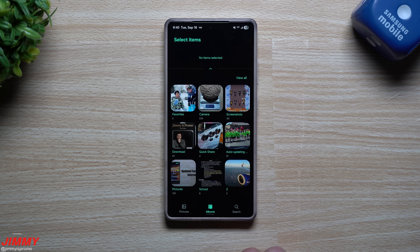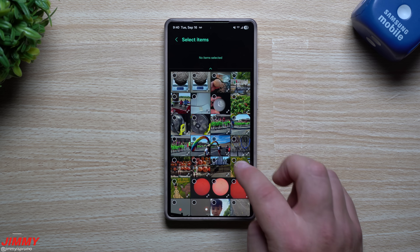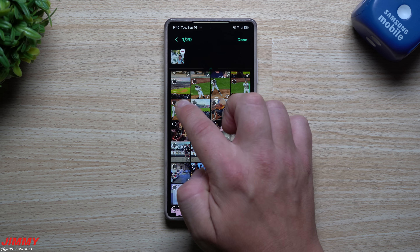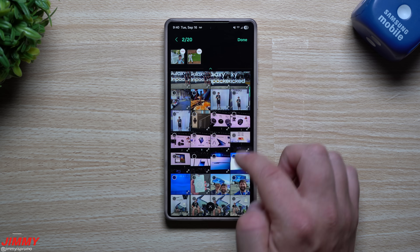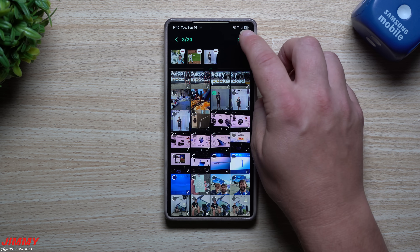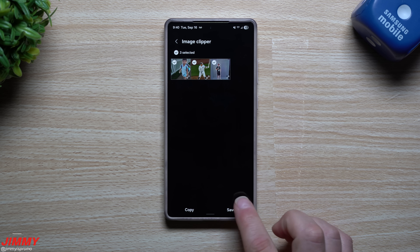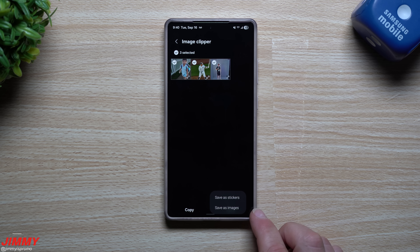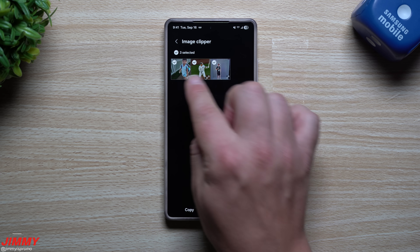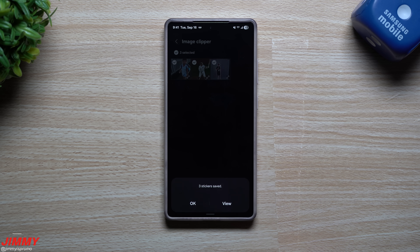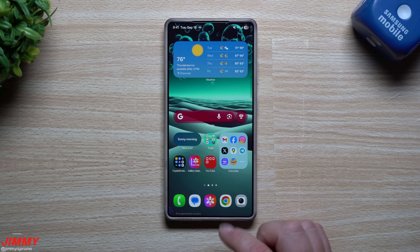Next is Image Clipper — this one's pretty sweet. You're able to clip out subjects from images. Let's do a couple of these baseball ones and hit done. What's cool is it processes all of them at the exact same time, automatically. You can save them as stickers or as images. If you save as an image it'll go into your gallery; if you save as a sticker, they'll be placed into your Samsung keyboard so you can send them to somebody.